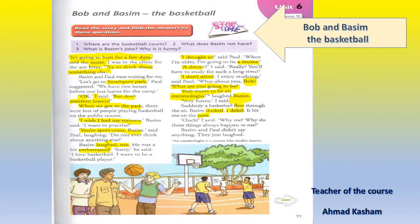I didn't duck. It hit me on the nose. 'Ouch!' — we say 'ouch' when we feel terrible or feel pain. 'Why me? Why do these things always happen to me?' This is very important because Bob always repeats this statement when he thinks he is the unluckiest person — all bad things come to him. Basim and Paul didn't say anything; they just laughed.